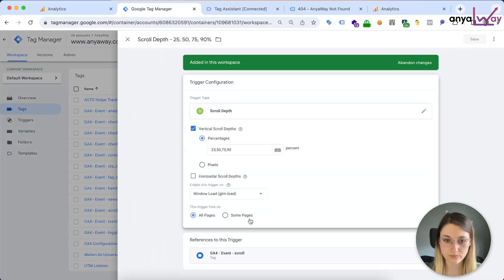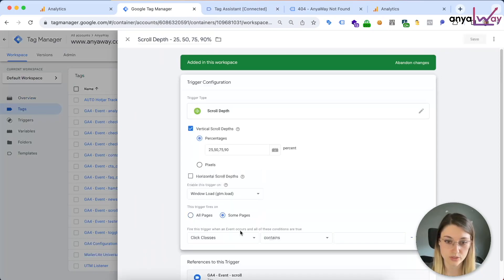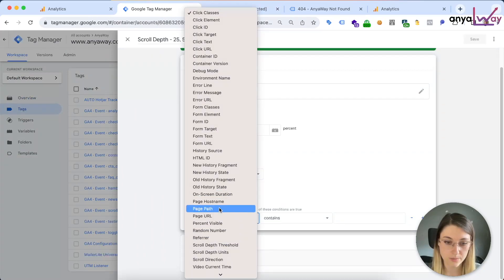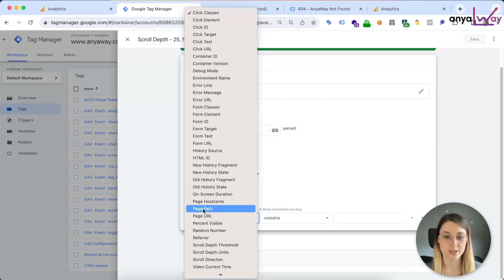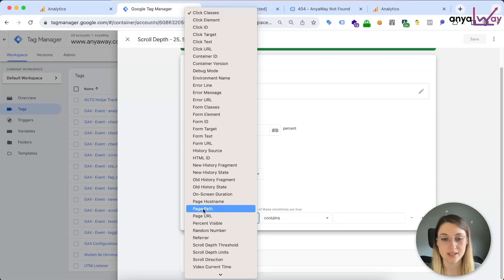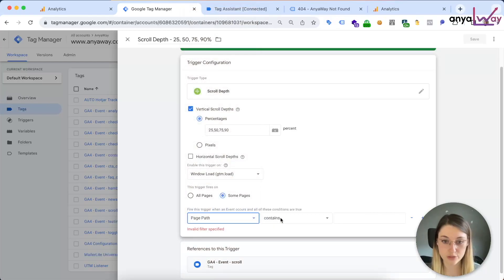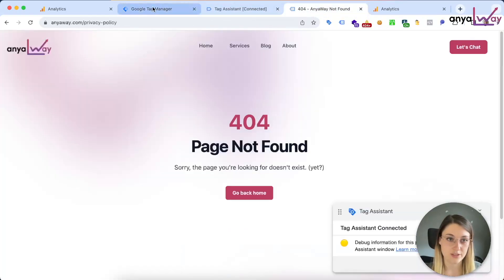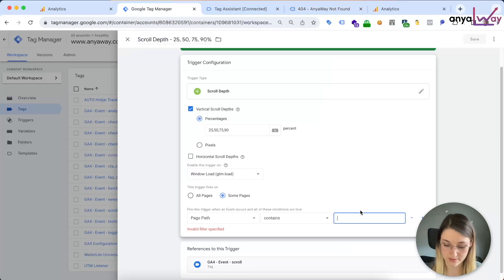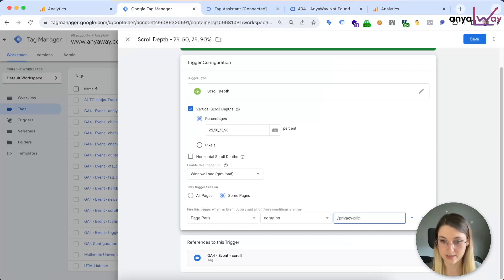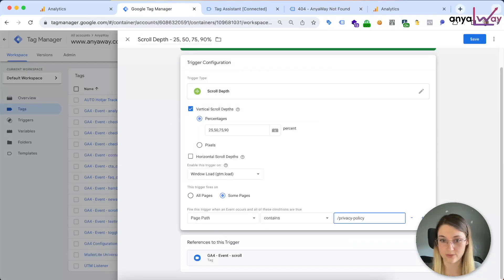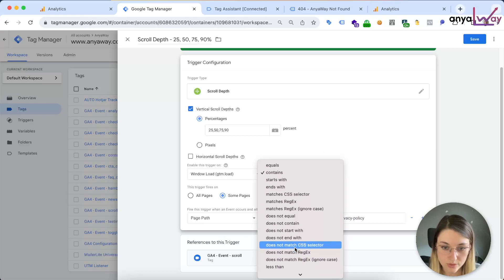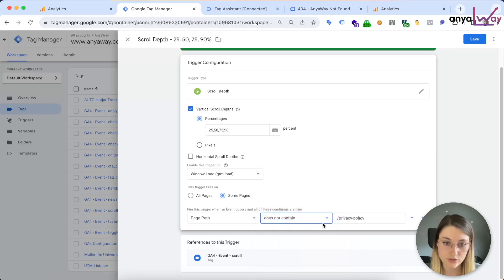So you will need to, in your scroll depth trigger, change this to "some pages" where... and this is where you would need to activate your built-in variables if you don't have these available. But this is a built-in variable called page path. So for me, my page path... oh, this is my privacy policy. But okay, let's try it with this privacy policy.